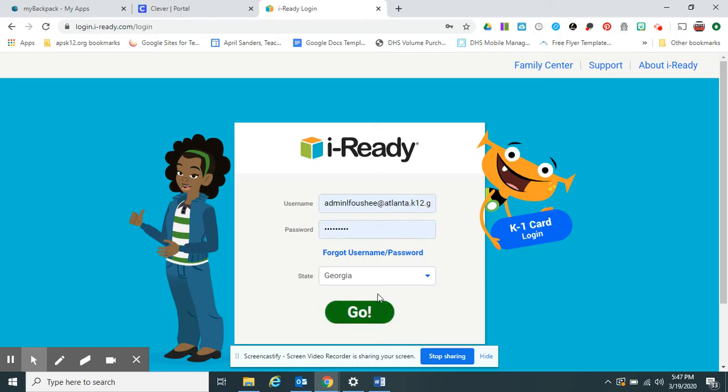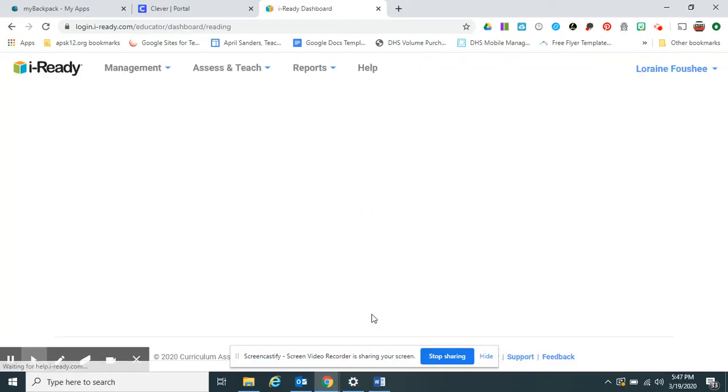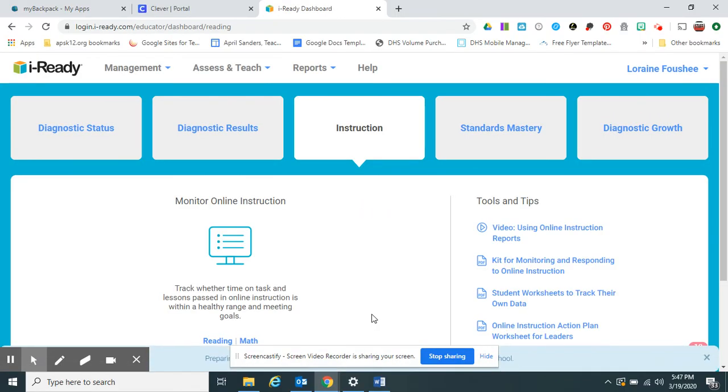Click Outsider, choose Georgia, and then you will click Go. My screen is going to look a little different because I am an admin, and voila, you are in iReady.